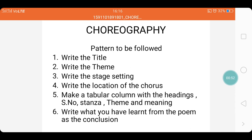Next, write the stage setting — the setting which you are putting as a backdrop or the props that you use on the stage in order to create the atmosphere for the poem. Next, write the location of the chorus. The chorus is nothing but the singing group. When this choreography is enacted, a group of singers recite the poem — this is called the chorus. We need to write whether the chorus is to the right hand side, left hand side, or behind. This is the location of the chorus.